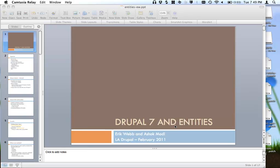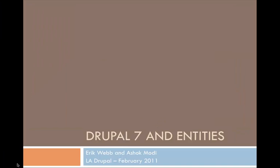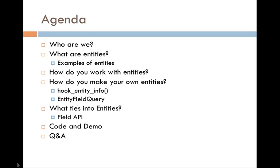Ashok Modi is going to be covering Drupal 7 and entities, which is not just fields and not just nodes, but now the generalization of something in Drupal that will be stored. That's pretty much spot on. Alright, I'm totally killing it. He's going to do a better job at this. Let's all give him a warm hand. So tonight's agenda is, well, who we are, what are entities, how we're going to make all of this work, and then Eric is going to be doing a demo at the end and we'll have a Q&A session.